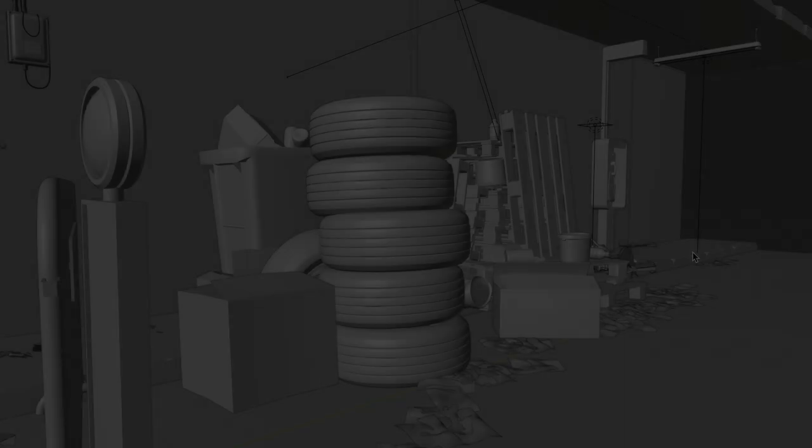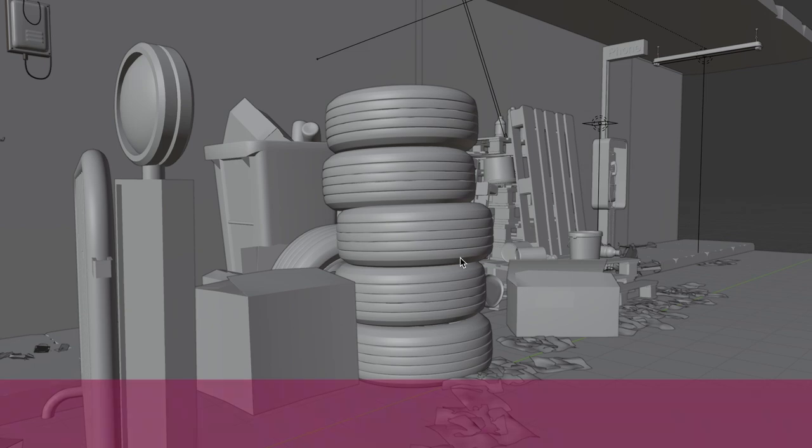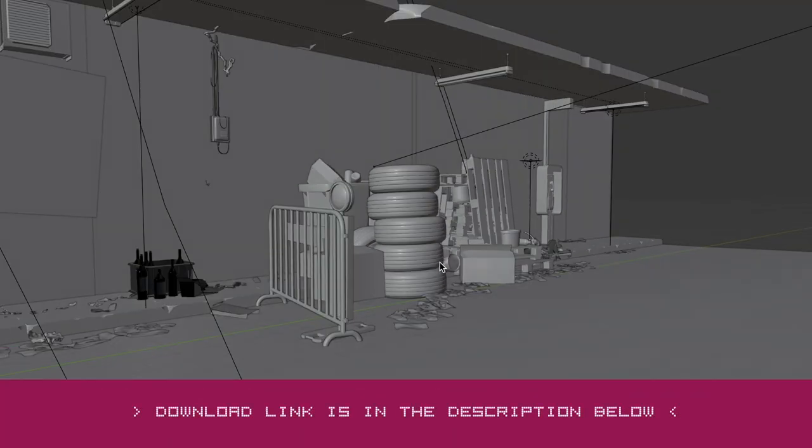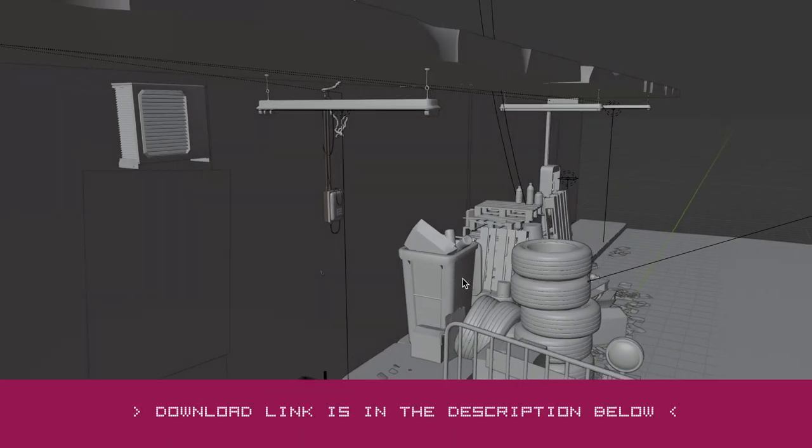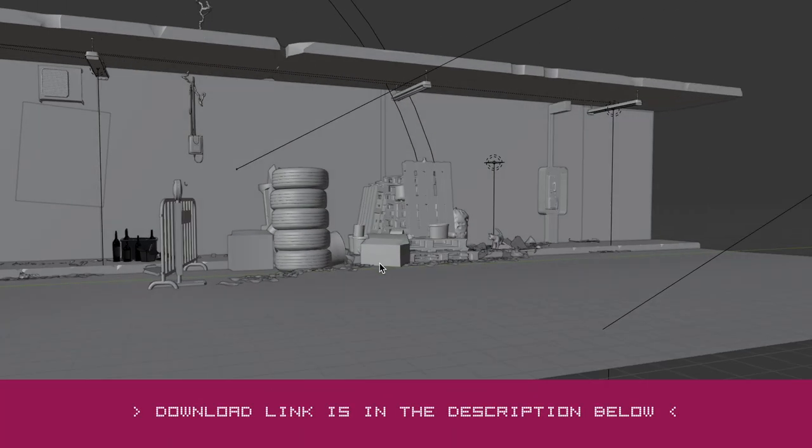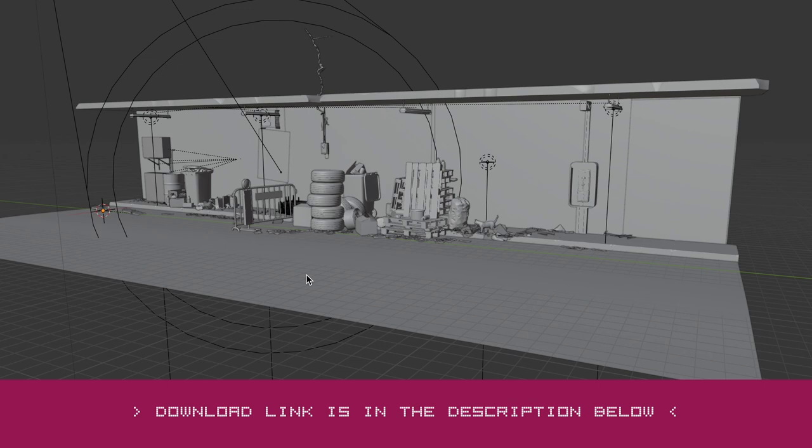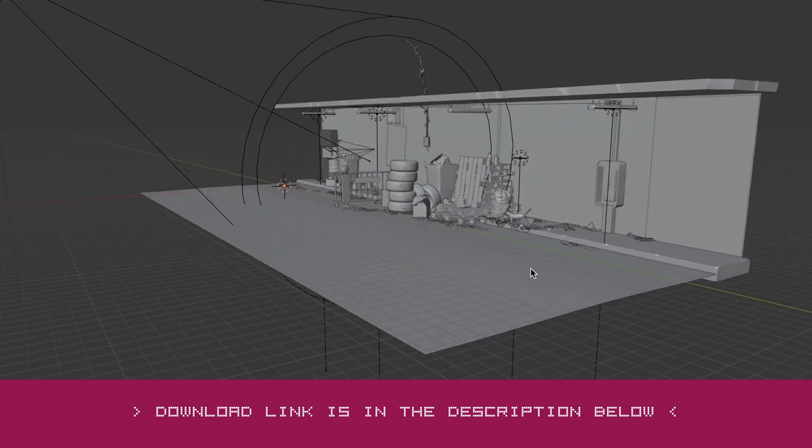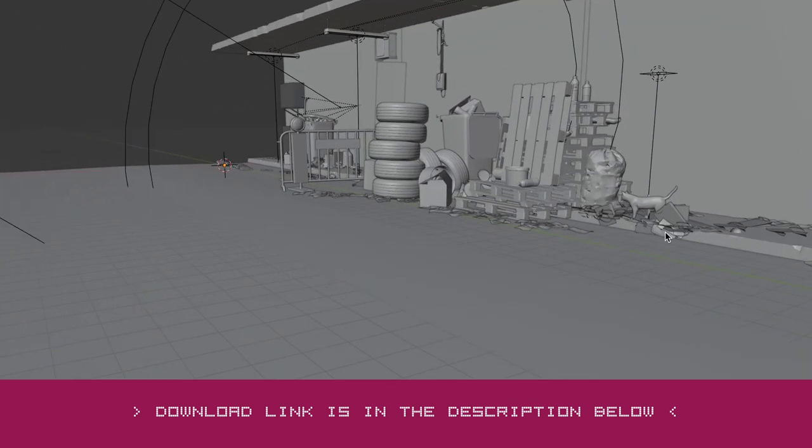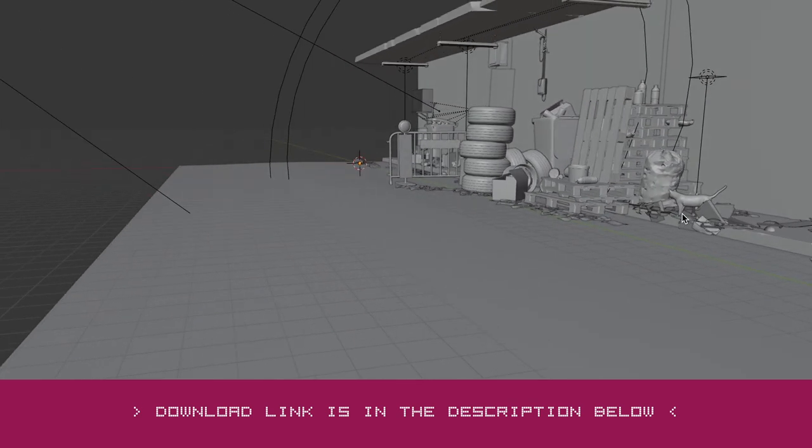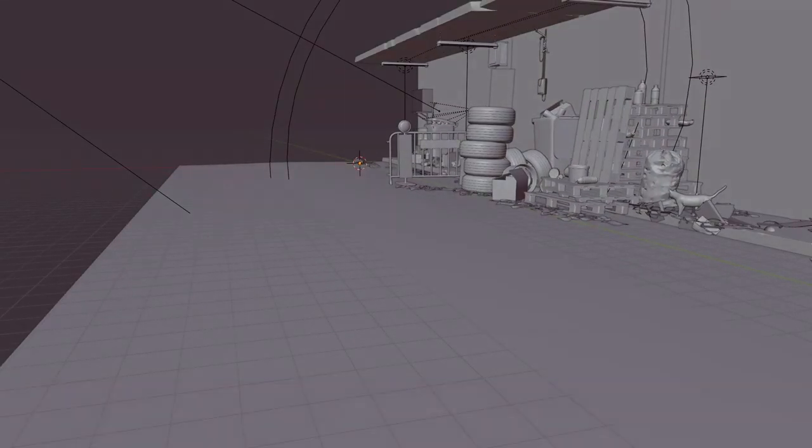What do you think? Did you see the environment set that I made? Now you can have it. From today, you can purchase and download this project file from either Gumroad or ArtStation at a very affordable price. I have put the download links in the description below.